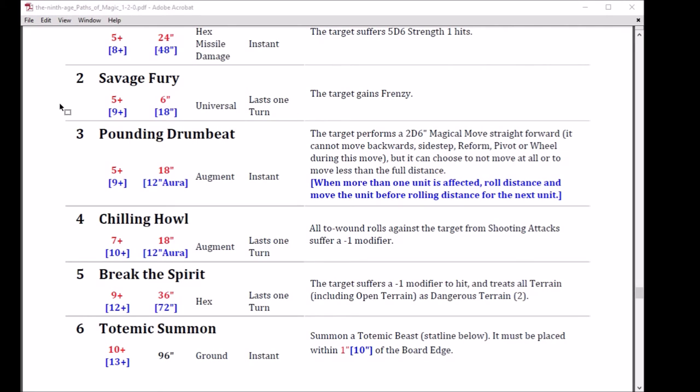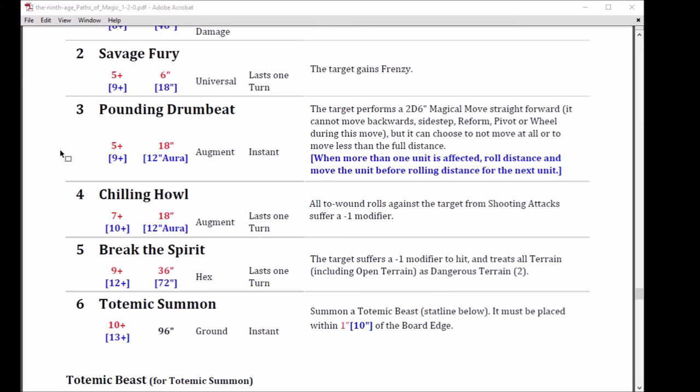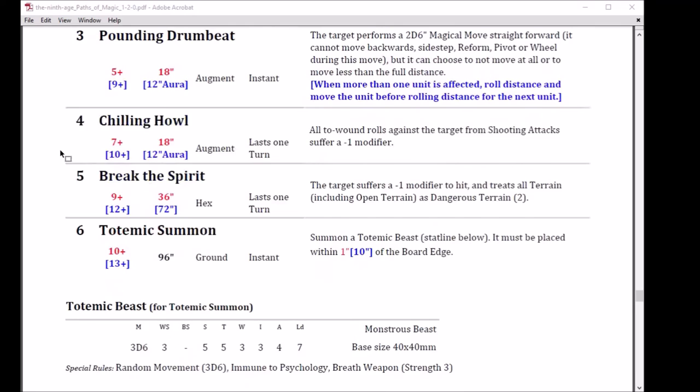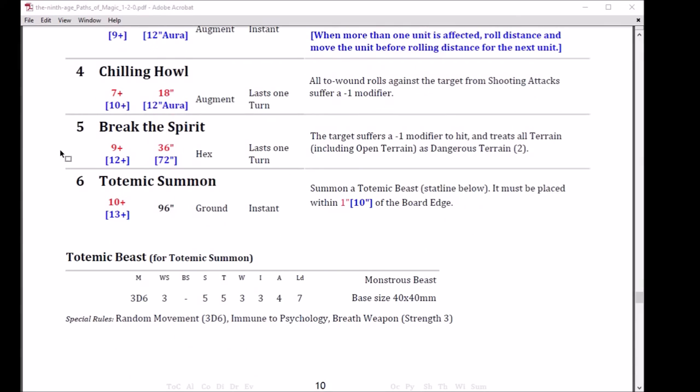Number five, Break the Spirit casts on a 9, 36 inch range. Got a good range, real far range. The boosted version is cast on a 12 for a 72 inch. I'm not sure you'd be using that boosted version very often just because 36 is really far. It's a hex, lasts one turn. The target suffers minus one modifier to hit and treats all terrain, including open terrain, as dangerous terrain 2. So it's just the old curse, basically. Awesome spell. Always has been, still is. Minus one to hit and dangerous terrain 2. And it's really the big movement denial, and even in certain circumstances the minus one to hit. It might be worth the three dice and then even if he does win, then he's going to lose guys.